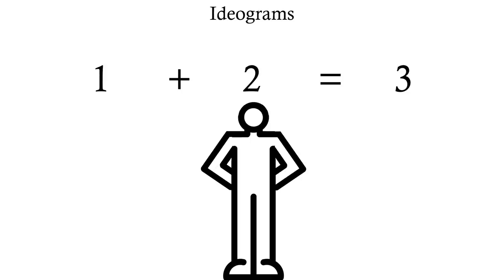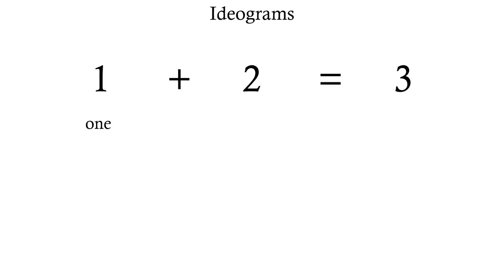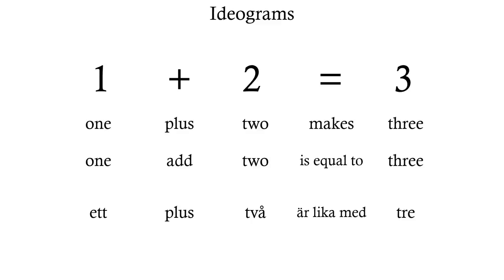Now, an ideogram is a graphic symbol used to represent a concept. For instance, this mathematical statement is conceptual. There are many, many ways of reading this out loud, and none is more correct than any other. Thus these symbols aren't bound to a specific language or specific words within a language. They don't refer to words or morphemes, but purely to ideas.